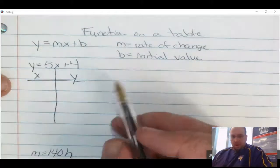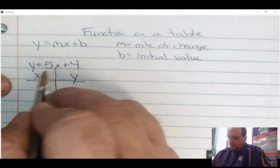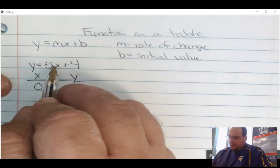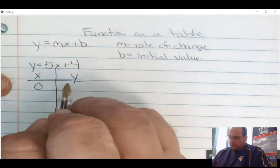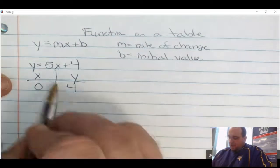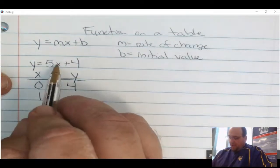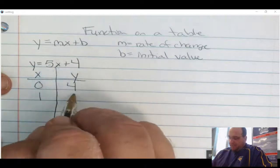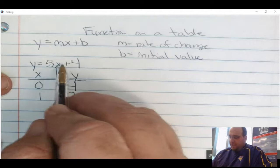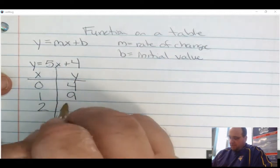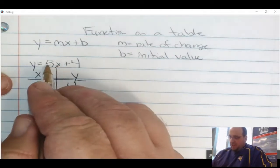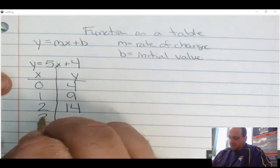For the first row, I put 0 in for x: 0 times 5 plus 4 gives me 4. I put 1 in for x: 5 times 1 is 5, plus 4 is 9. I put 2 in for x: 2 times 5 is 10, plus 4 is 14. I put 3 in for x: 3 times 5 is 15, plus 4 is 19.